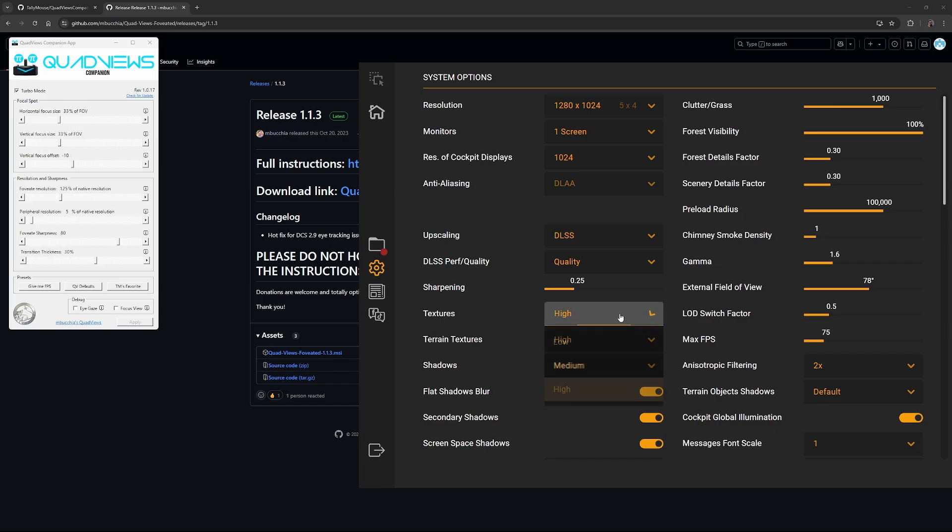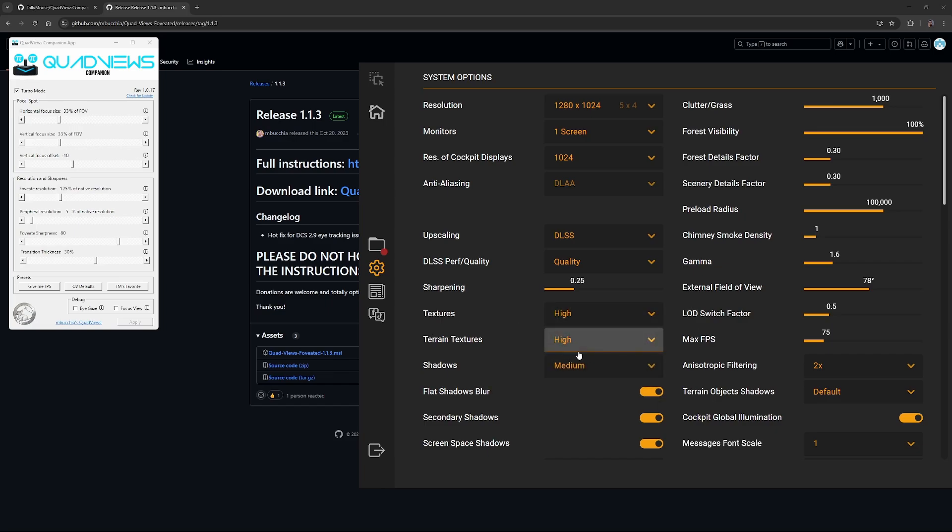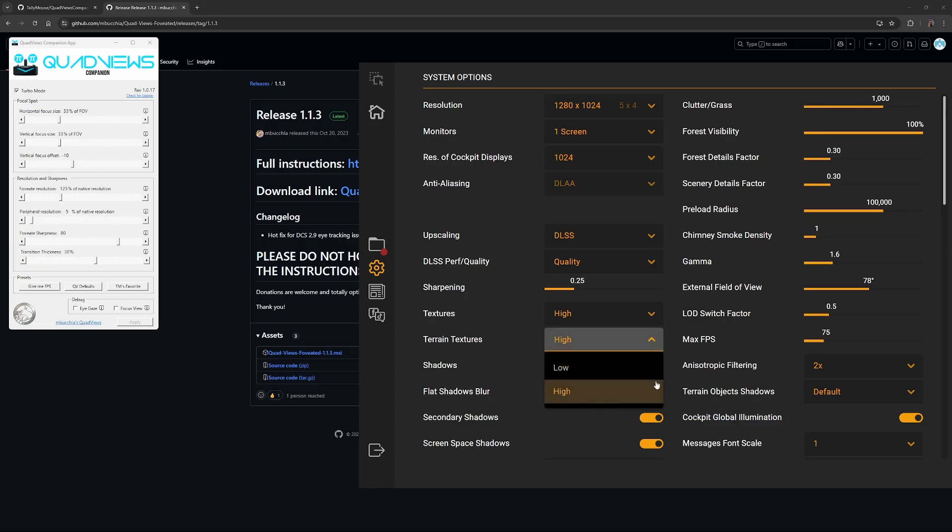Textures, I've set them to high. You can set them to medium if you want to, but I really like my textures. Terrain textures, again, high, but you can change it to low if you want to.